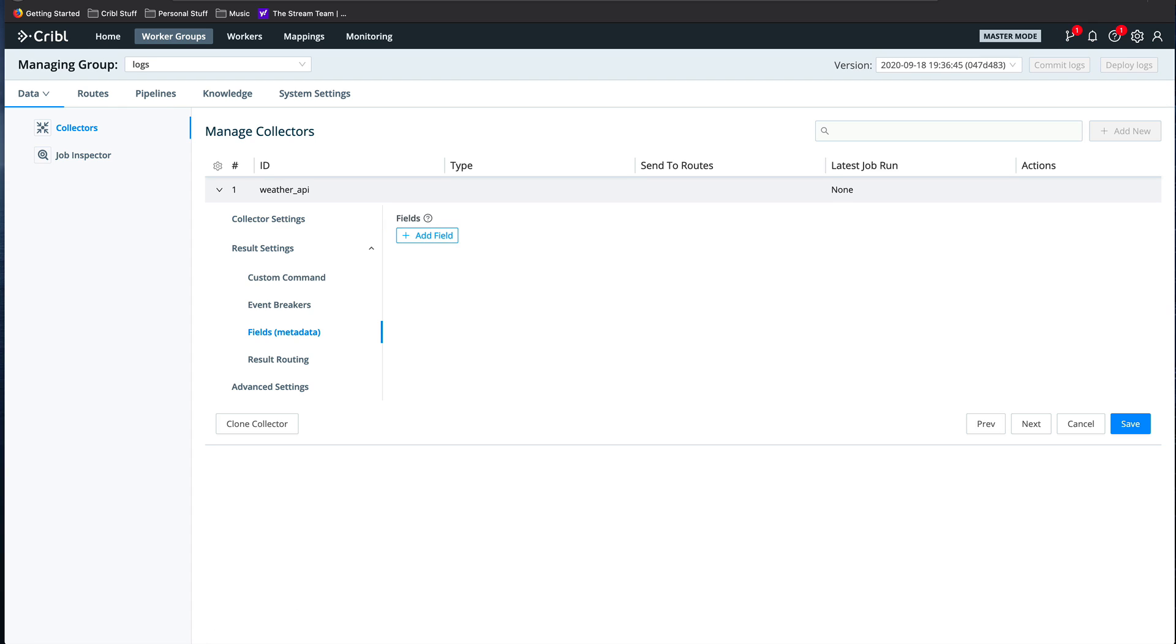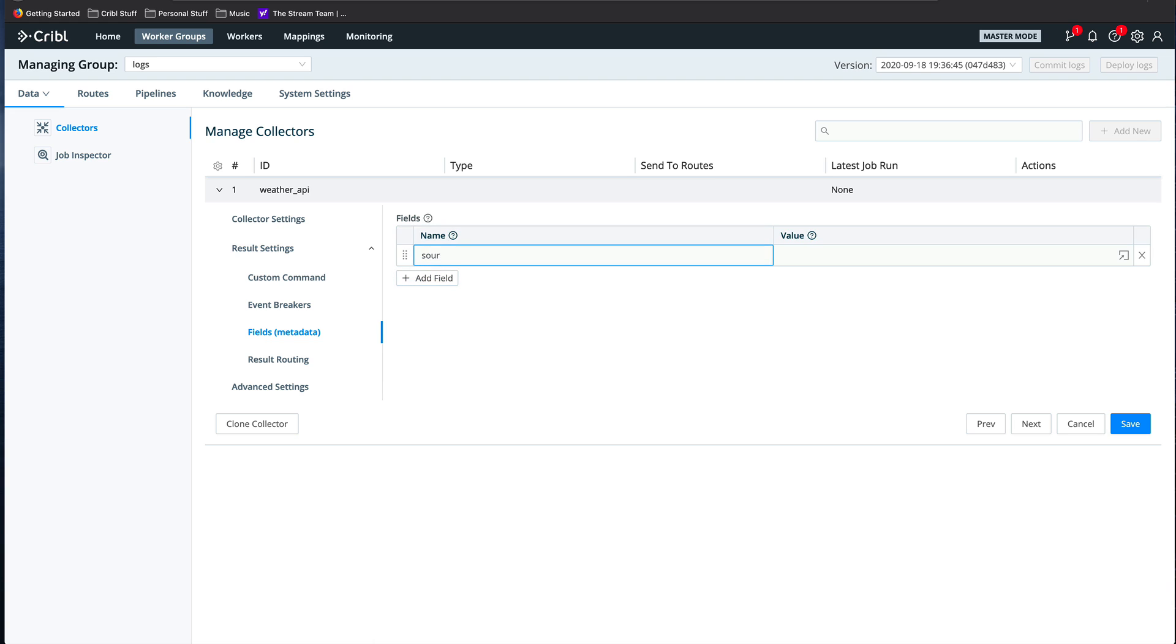Now for API collectors, I tend to like to add a metadata field for the source type, or some indicator of what the data is, so I don't need to extrapolate it later, like in a pipeline. So I'll set a source type field to weather data.